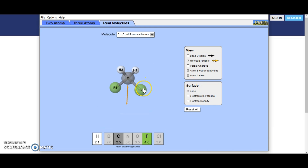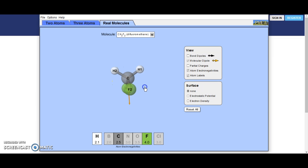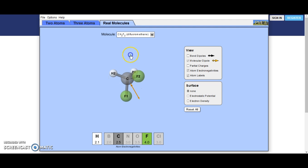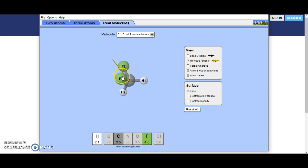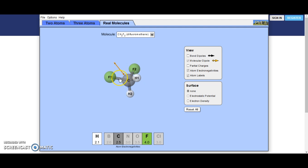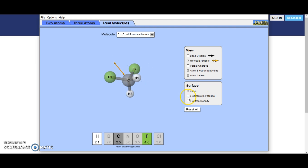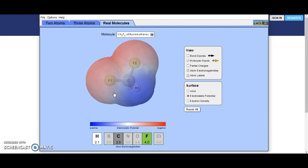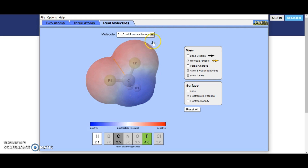Difluoromethane: here we have two hydrogens and two fluorines. If we turn those around so the fluorines are at the top, you can see our molecule dipole is moving in this direction. Turning on the electrostatic potential, you can see the negativity up here surrounding the fluorines, and then the positivity down here surrounding the hydrogens.